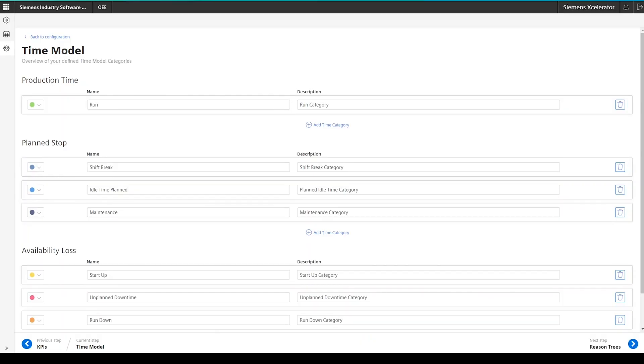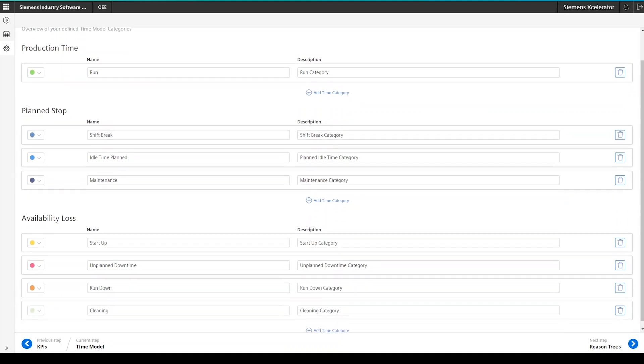You can repeat this step now also for your remaining time categories. In my demo environment, I have created additional three time categories in the plan stop category and four additional categories in the availability loss category. In total, we have now the following time categories configured.